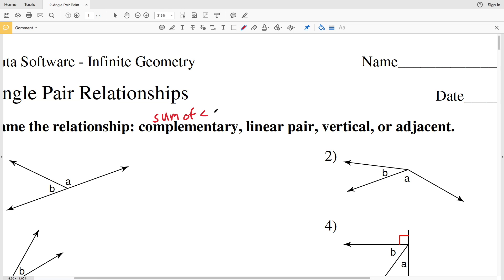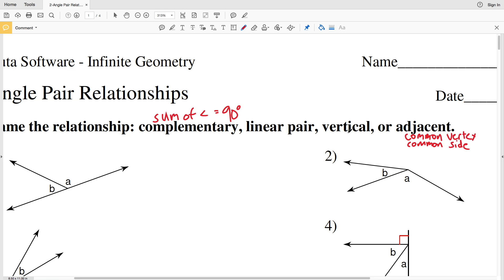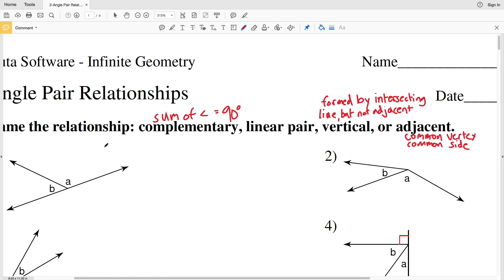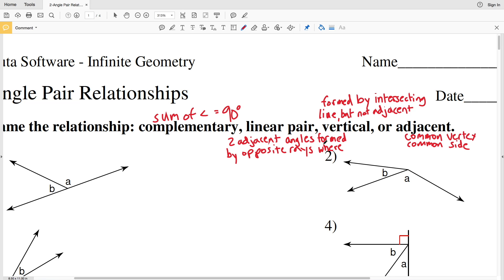Complementary angles are angles where the sum equals 90 degrees. For adjacent angles, they have a common vertex, a common side, and they do not share interior points. Vertical angles are two angles formed by intersecting lines but are not adjacent. A linear pair consists of two adjacent angles formed by opposite rays, where the opposite rays are the non-common sides.